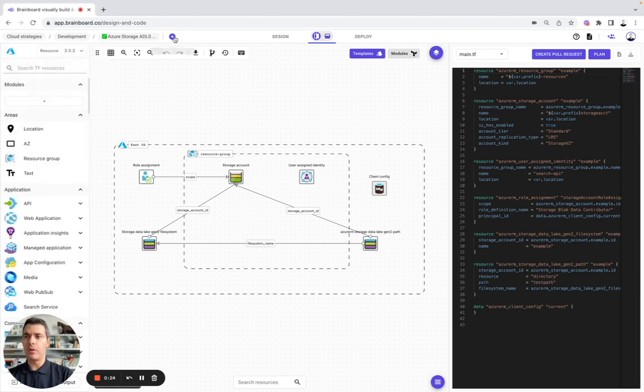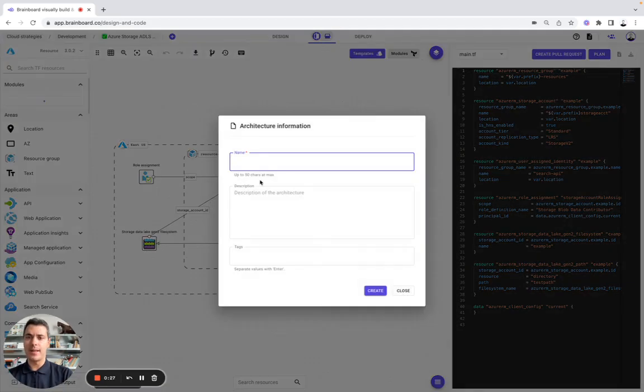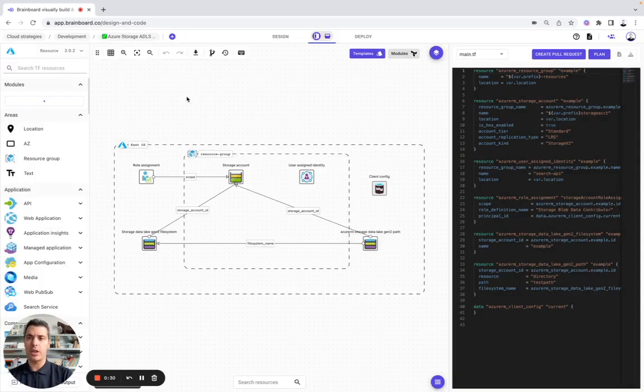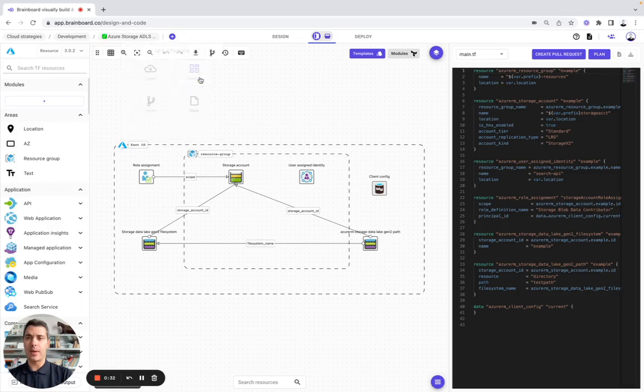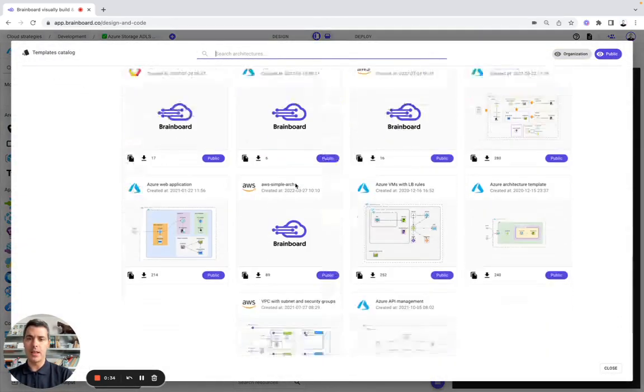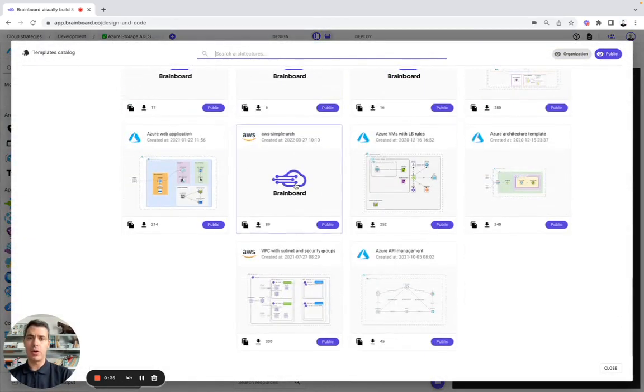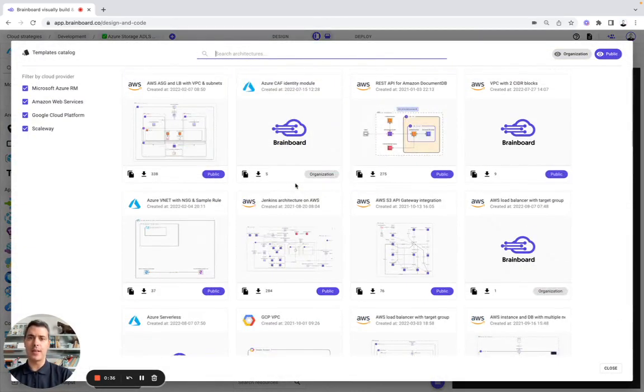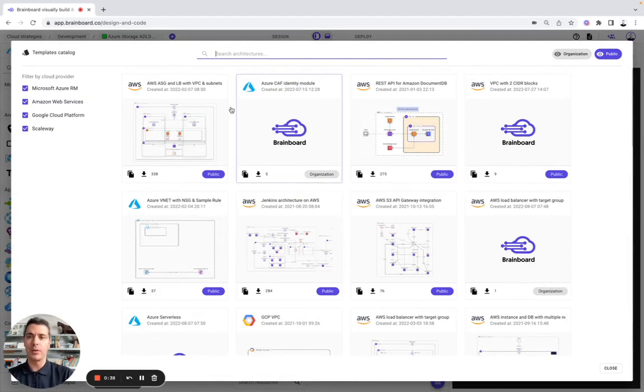On BrainBoard, you have four ways to get started: designing and managing all your cloud infrastructures from scratch, using templates from the community, or creating and converting all your cloud infrastructures into reusable templates.